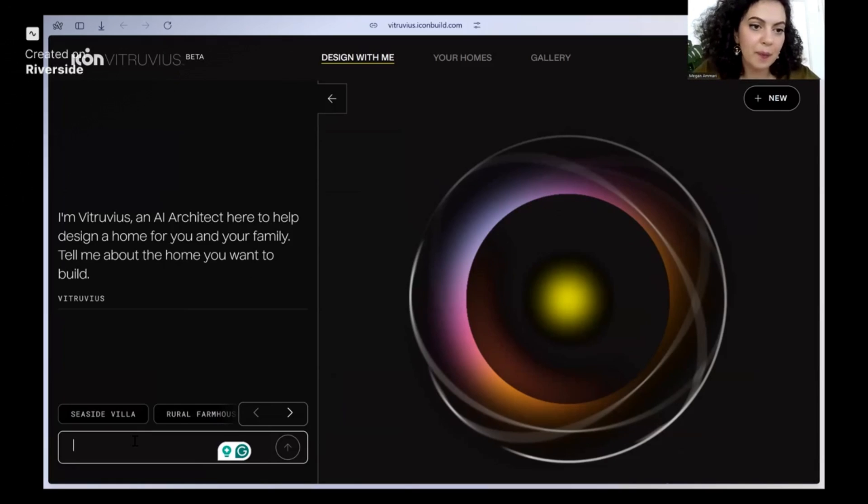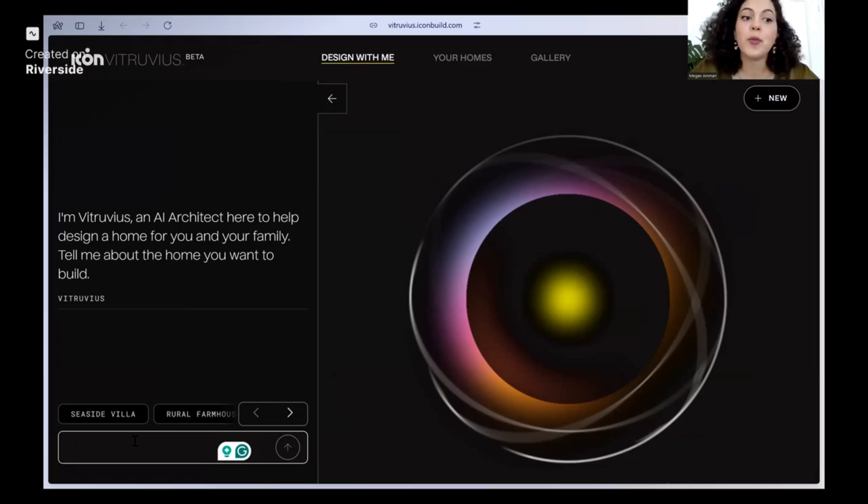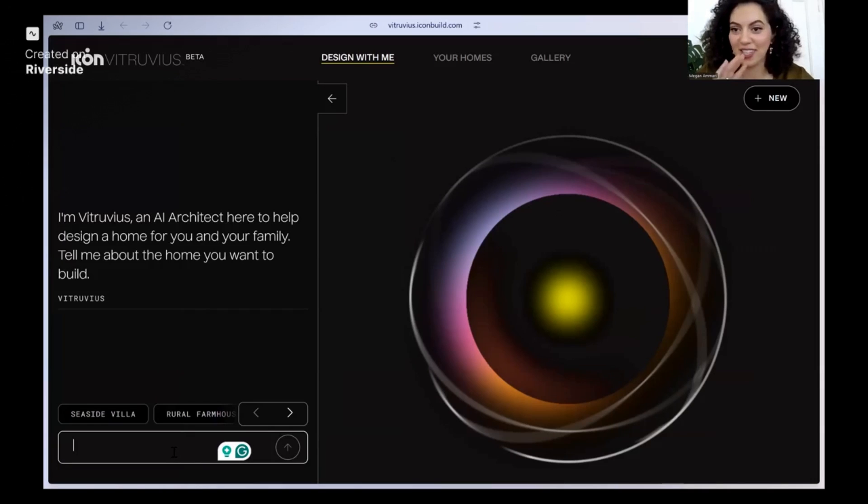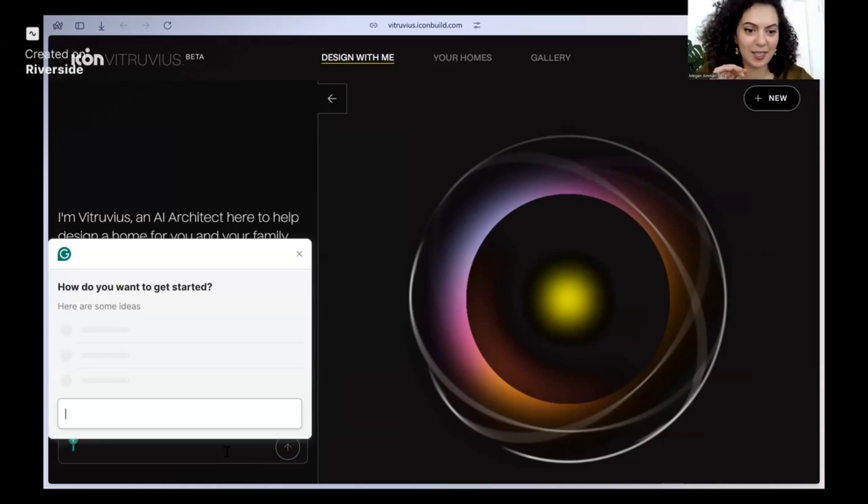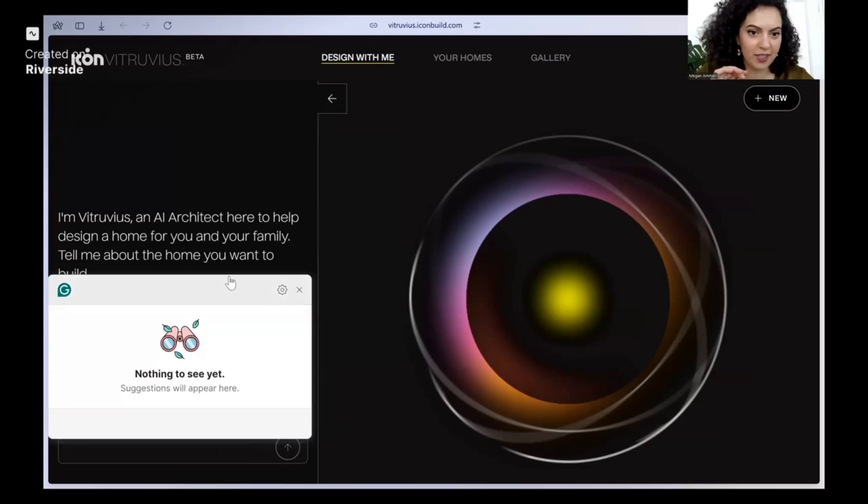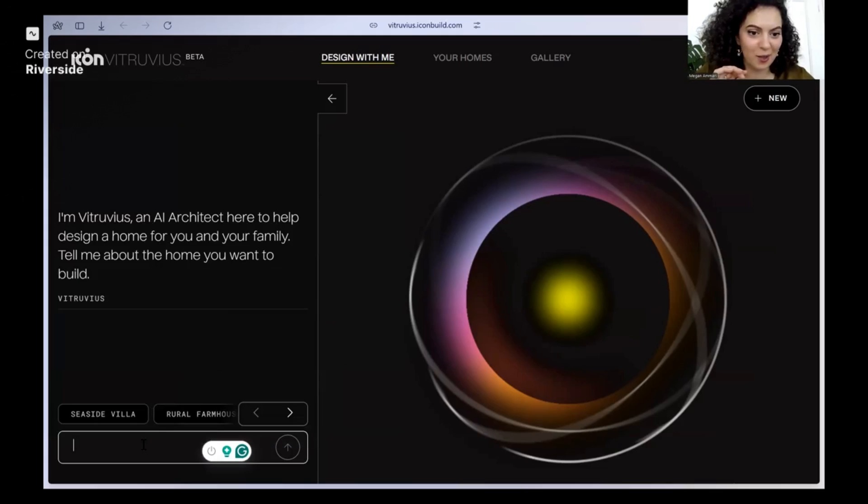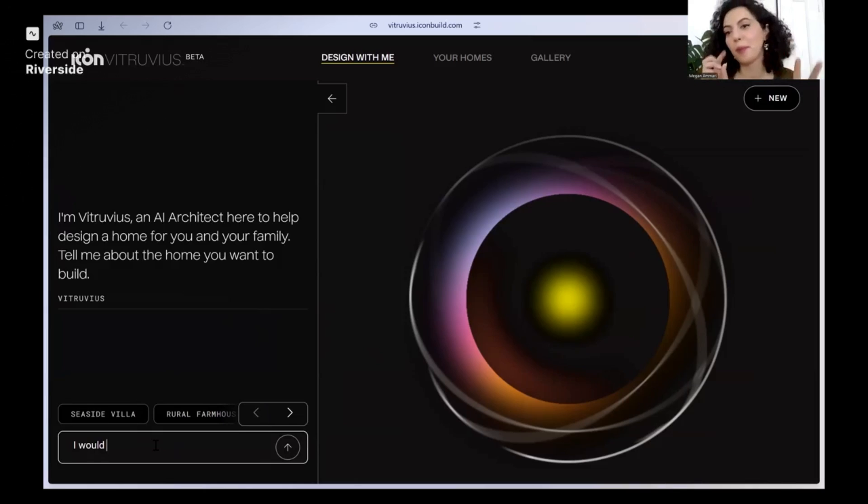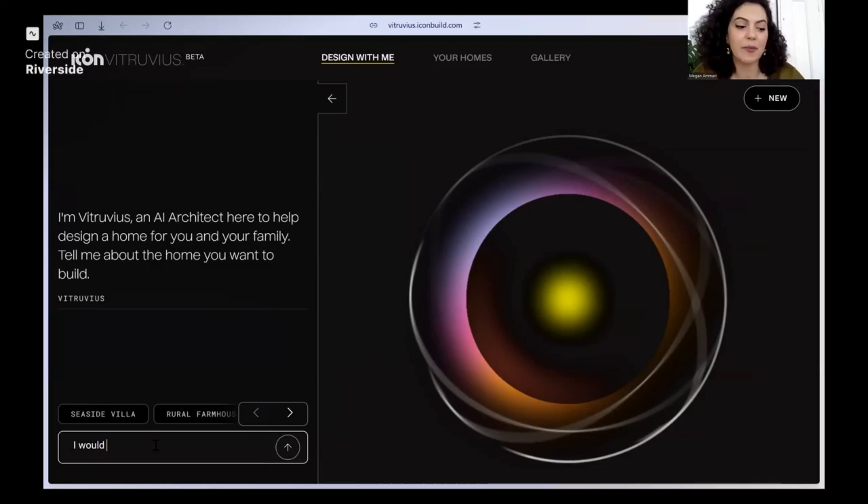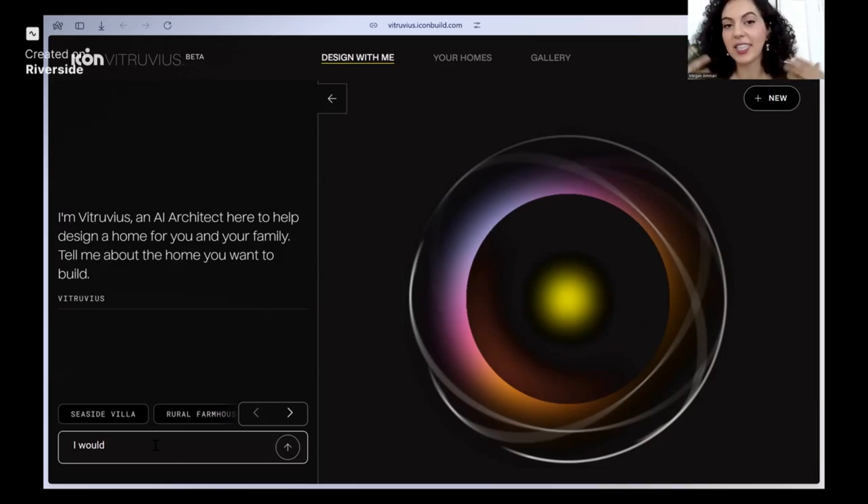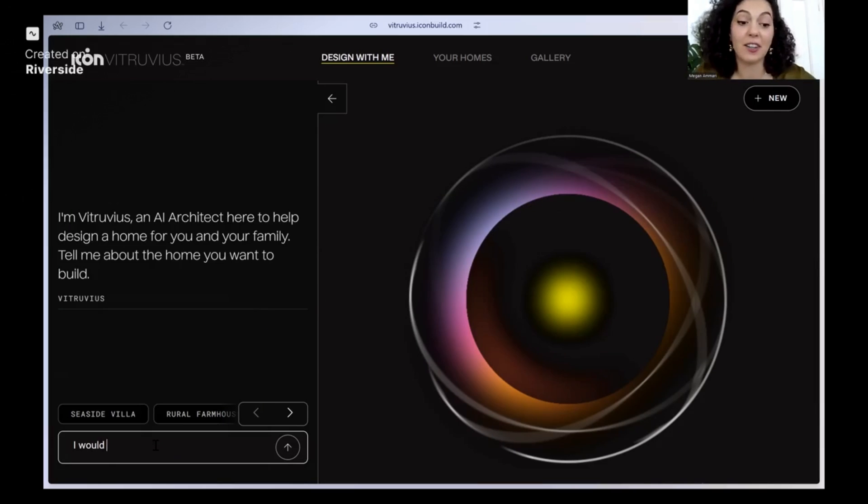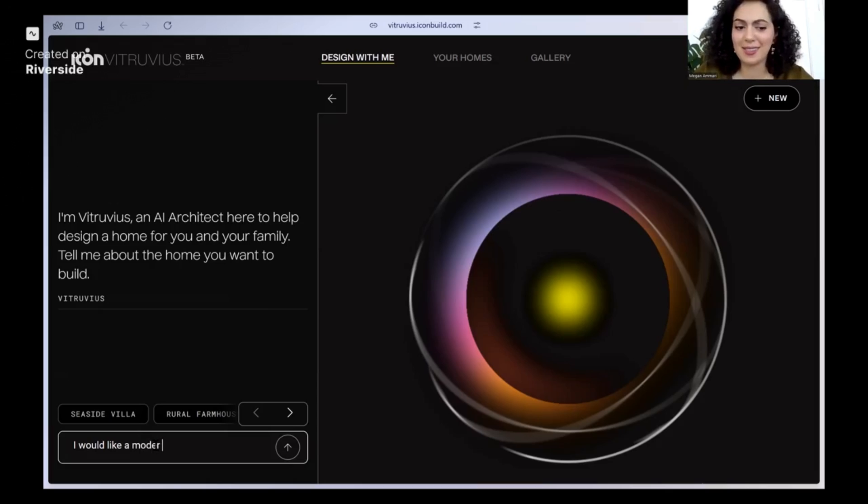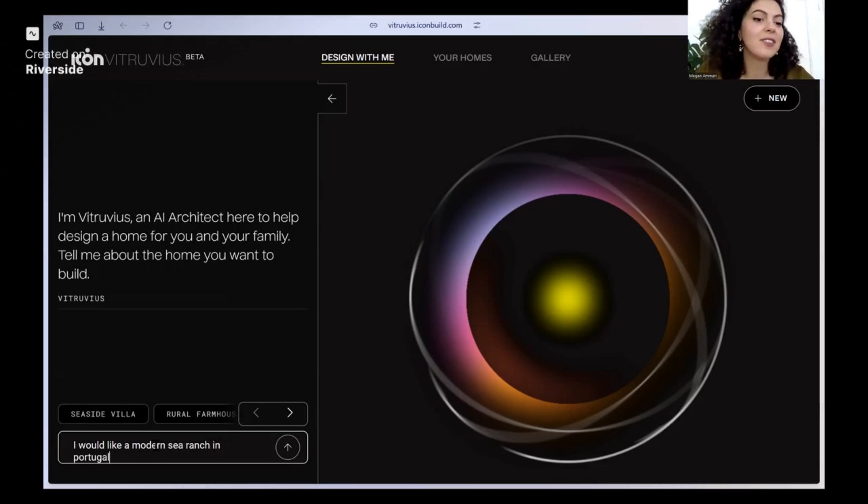So it asks, tell me about the home you want to build. So if you guys ever have suggestions on what I should create, please let me know. I would love the help. What kind of house I would like. This isn't like prompt engineering. It's very conversational. It's kind of designed for the lay person, like someone that hasn't specialized or been educated in architecture. So I would like a modern city ranch in Portugal.